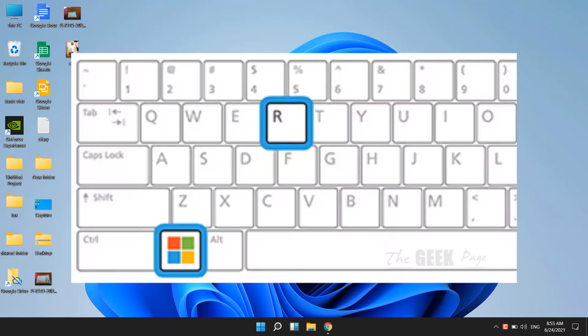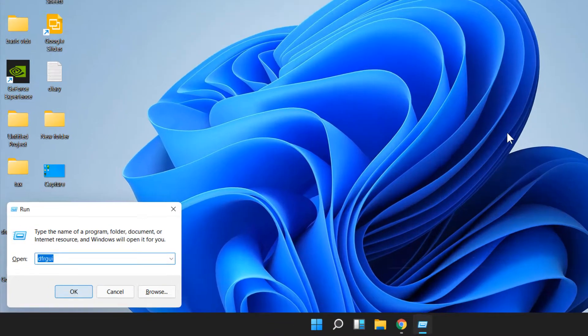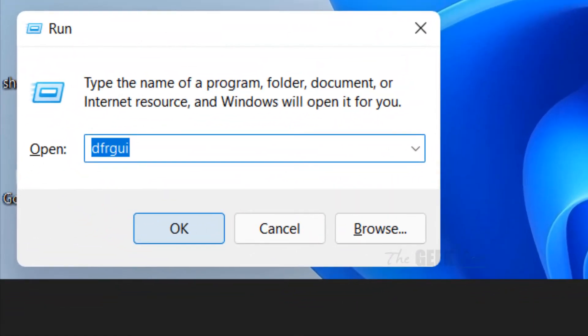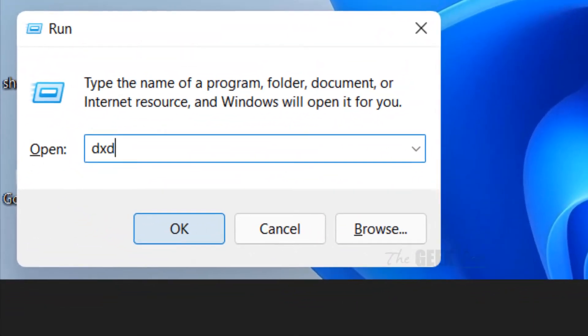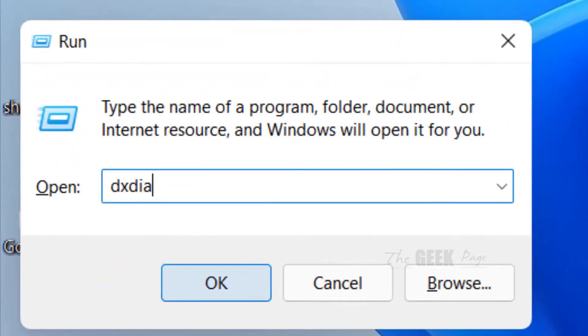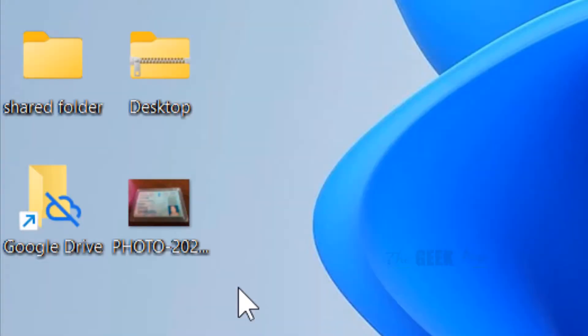Just press Windows and R key together from your keyboard and now type dxdiag. Now click on OK.